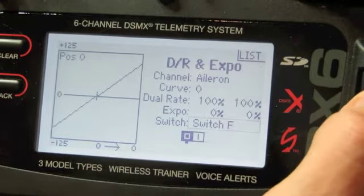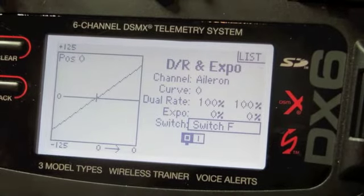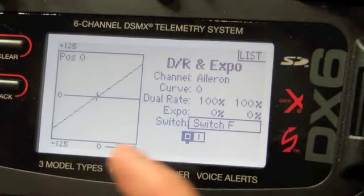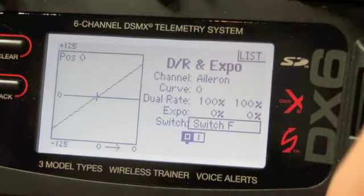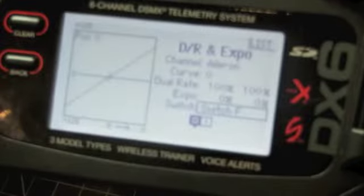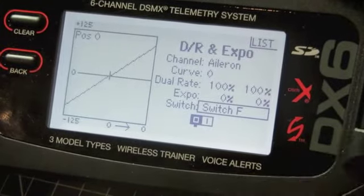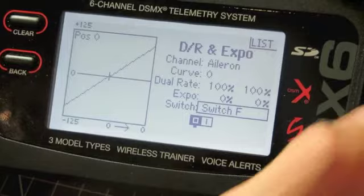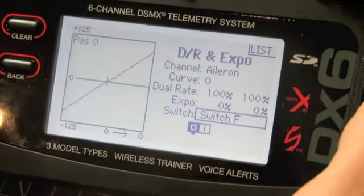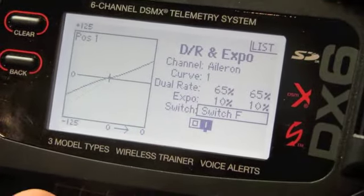I have mine all set up for Switch F. I have all my dual rates — rudder, elevator and aileron — on Switch F, which is up at the top, because I don't tend to use them separately, but you can use them separately if you want. If you want to set a switch, just click on that and scroll until you get a switch, then flick the switch so it's in second position.